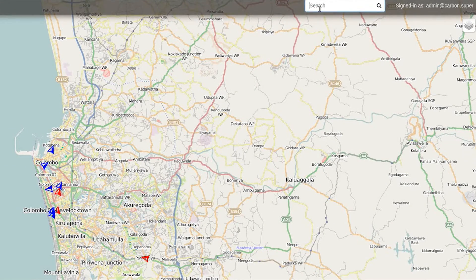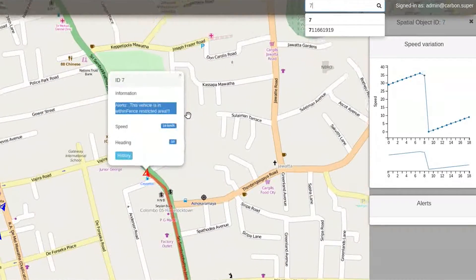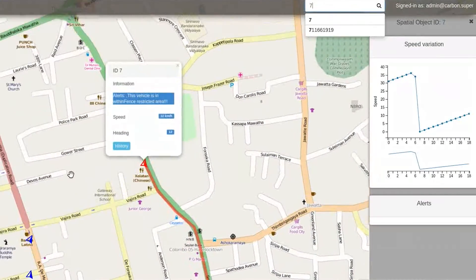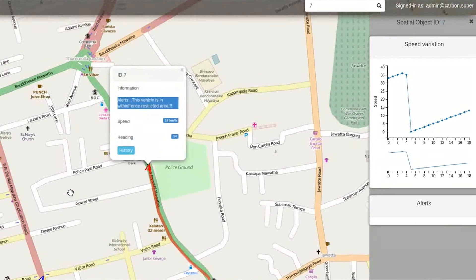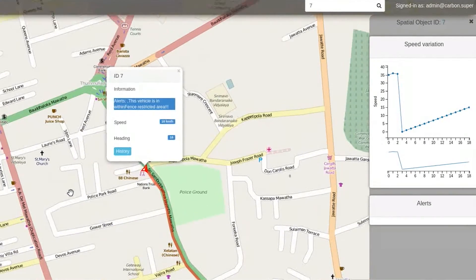When you search for a particular object, its travel path will be drawn on the map. You can also see the speed history graph of the selected object in the right-hand side pane.